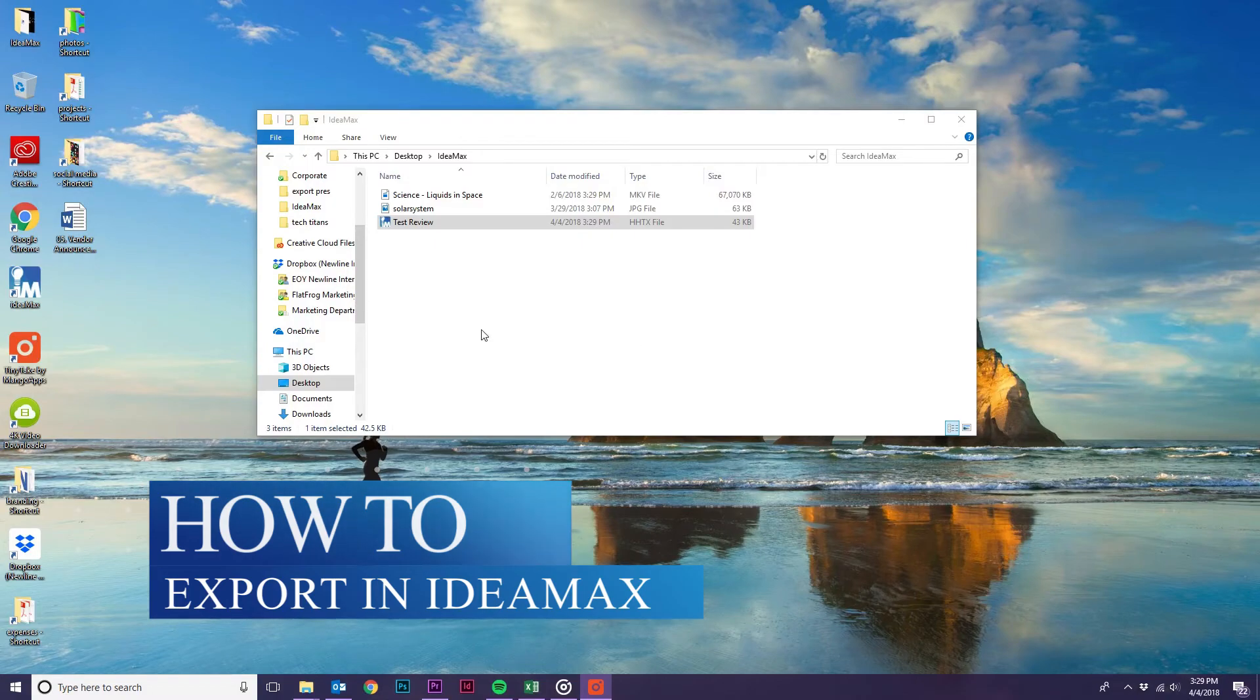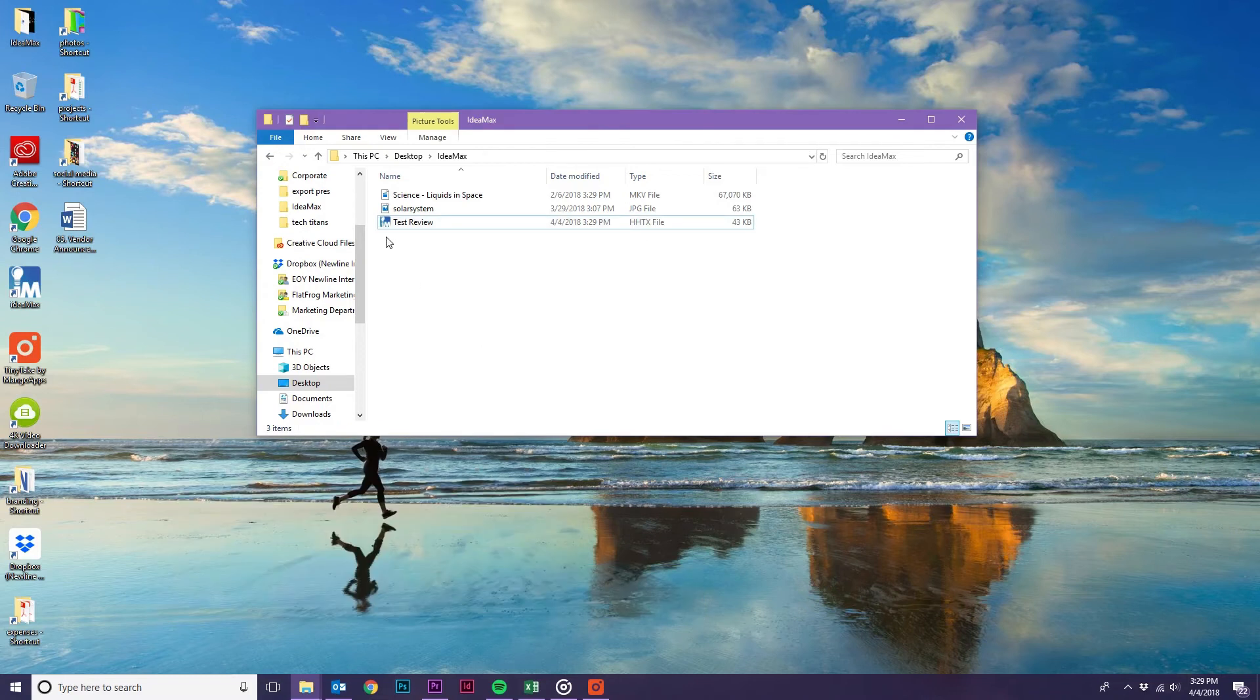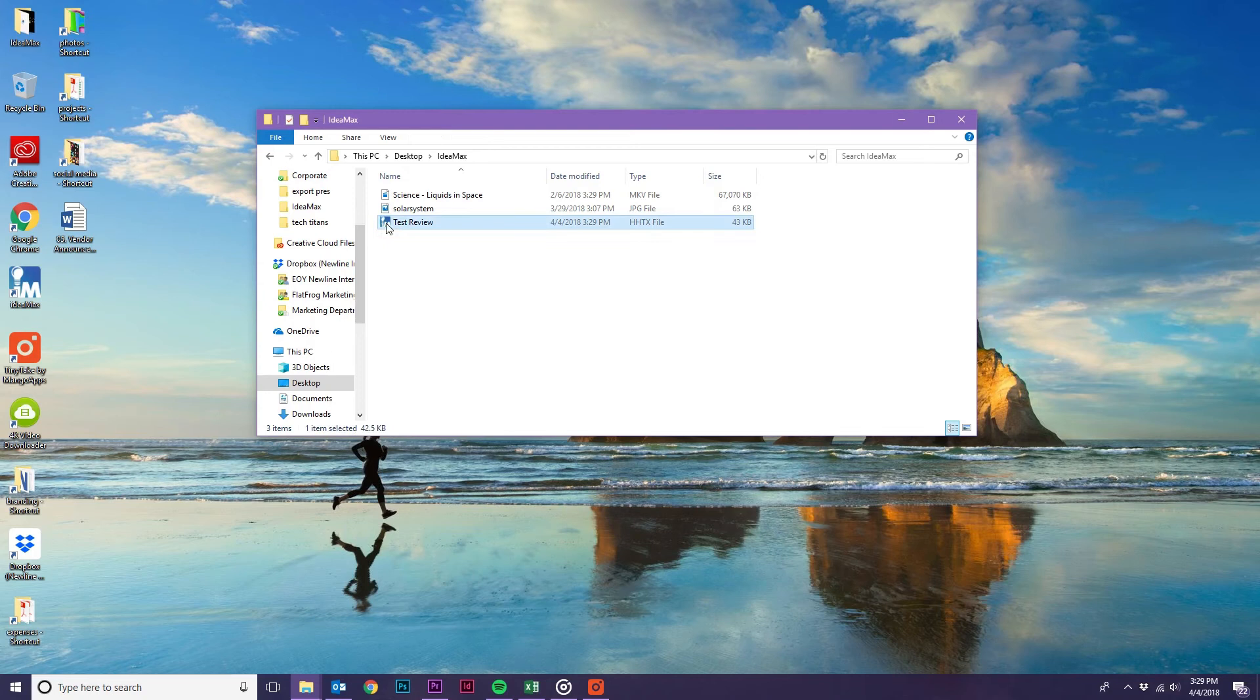Let's talk about how to export your IdeaMax presentations. First, let's open our IdeaMax file by double-clicking on Test Review.